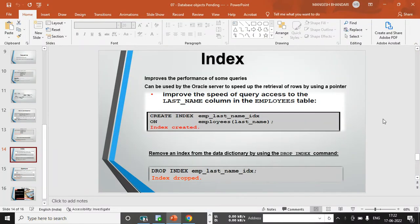Hi, welcome back to my channel. I'm Munkesh and in this video we are covering our next session — another database object called index. What is the use of index? You have seen index in every book — it lets you easily find which page chapter number five is on, so you can jump directly to that page rather than going through every page one by one.